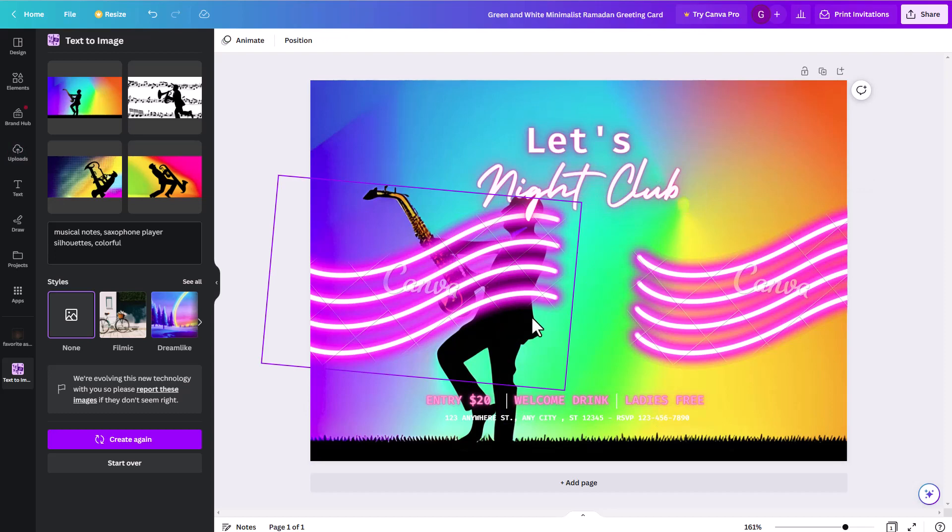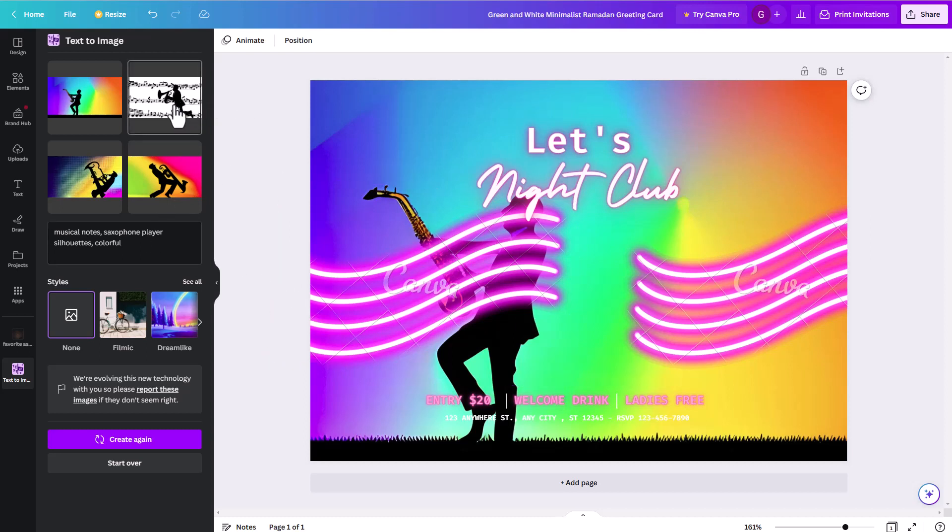But a lot of times, if you can't find the elements you're looking for in sort of the Canva library, they have lots and lots of elements. But if it's something very specific, sometimes you can get in here and try this text to image and get a better result. So it's just one more tool for your creativity. It's one more tool within the Canva work suite that's there for you to try as a potential way to get what you're looking for to create a good design for whatever sort of project you're working on.